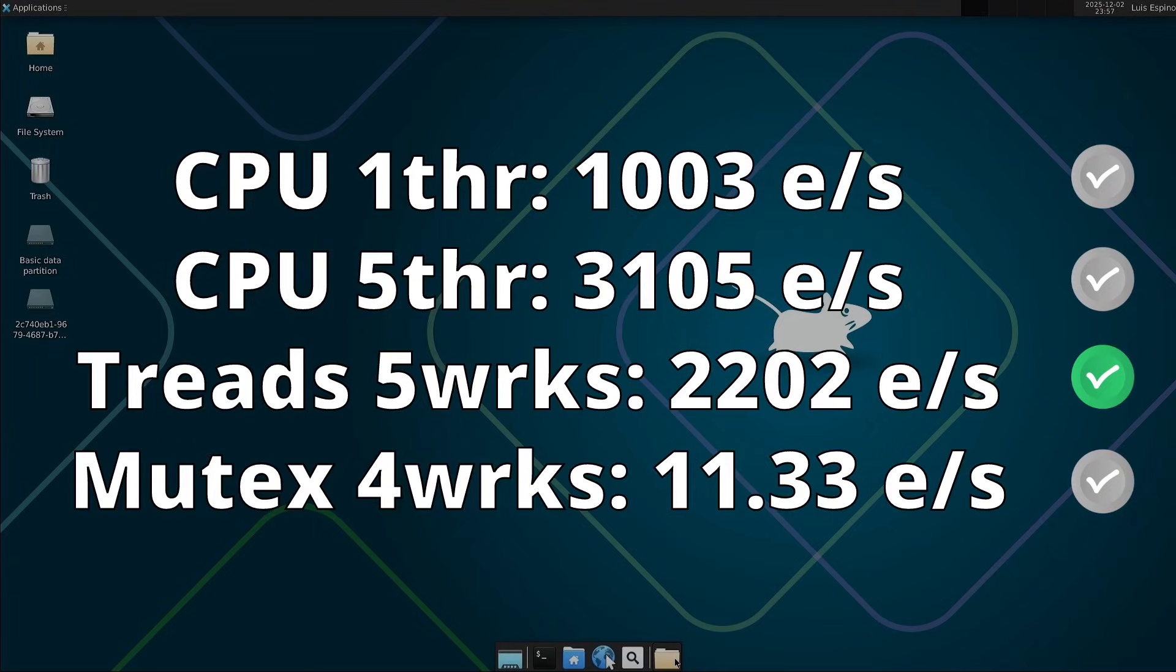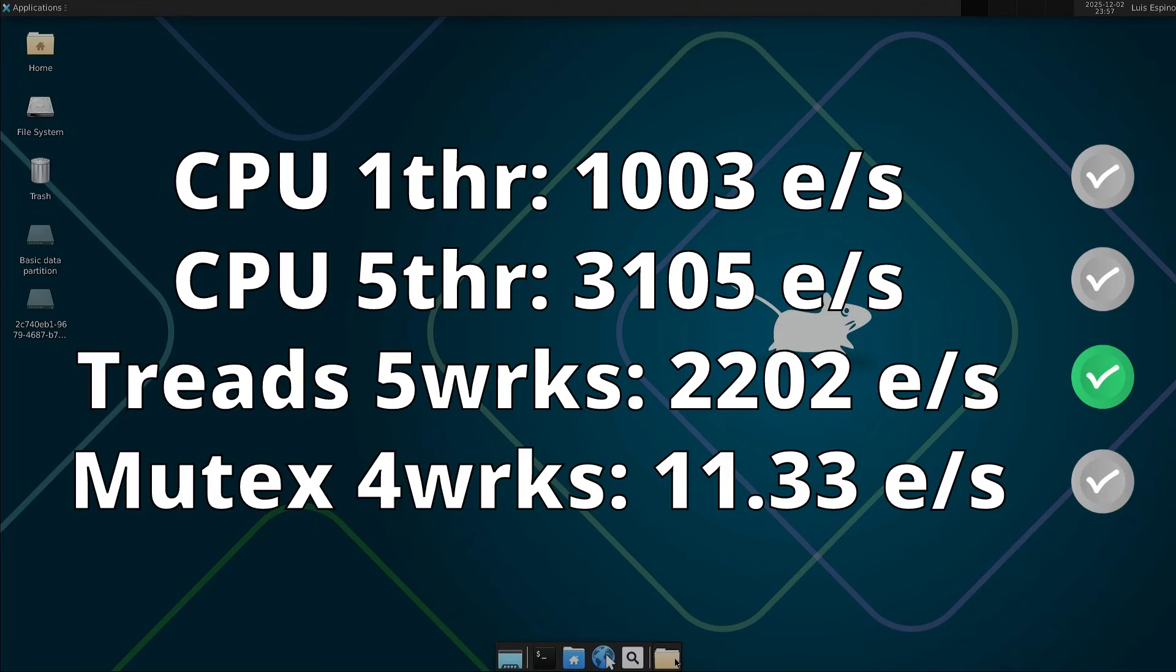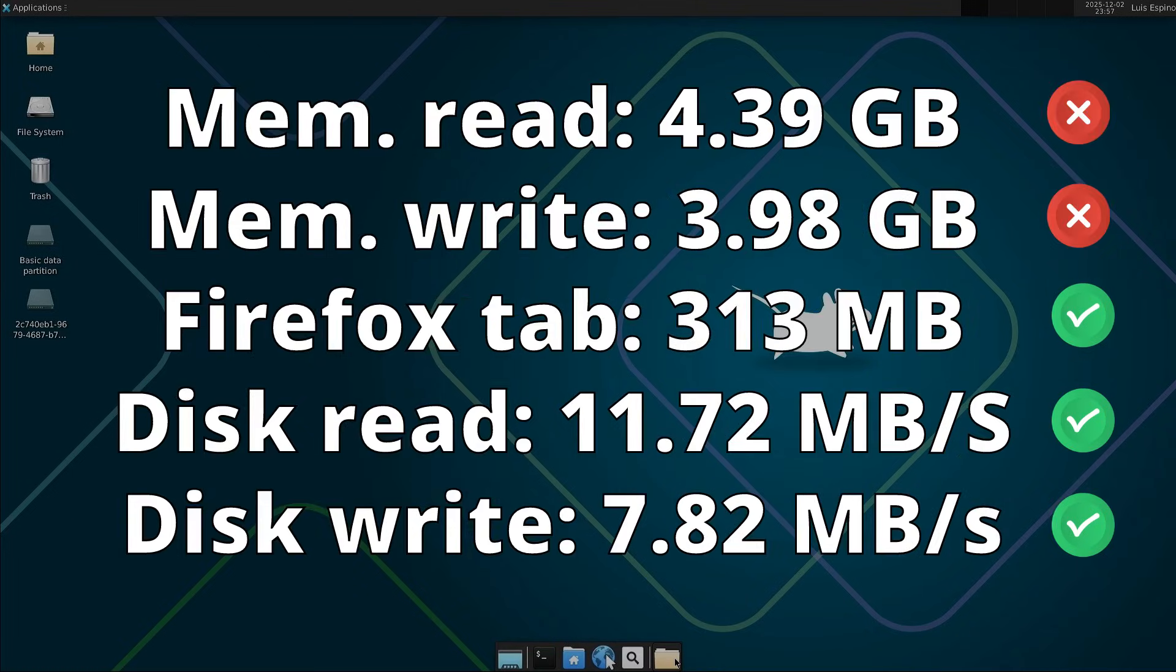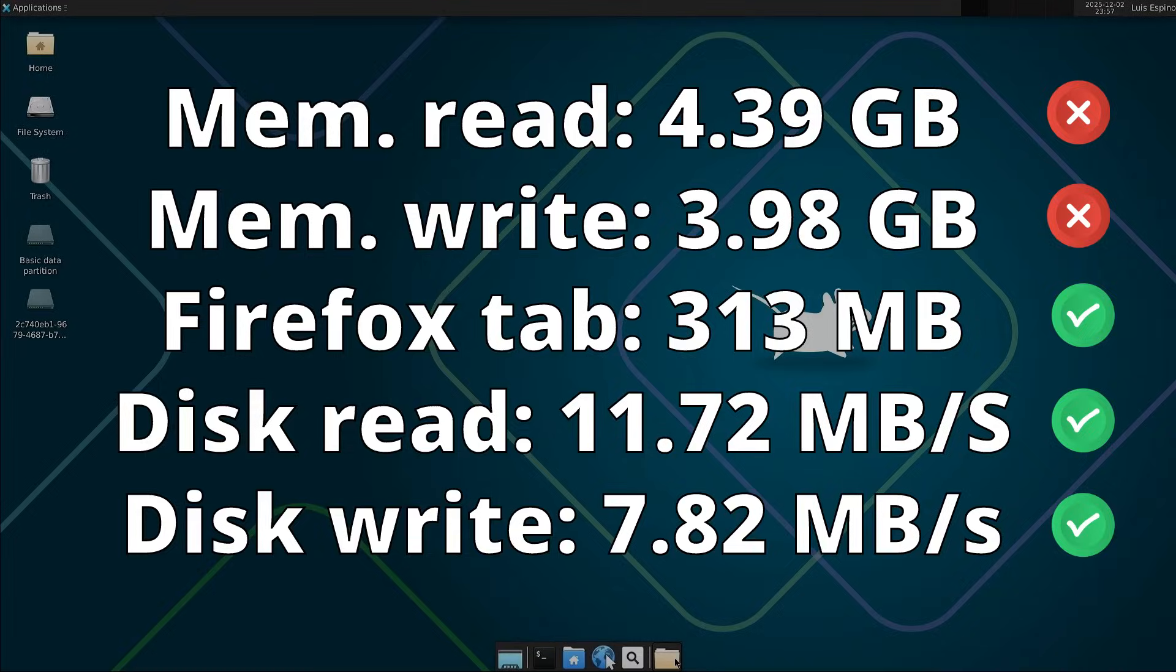The central processing unit tests required scaling because FreeBSD uses higher resolution time, which produces average results except in concurrency, which is strong. In memory read and write operations the values were very poor, but the tab memory usage and the disk performance results were superior compared to Linux.